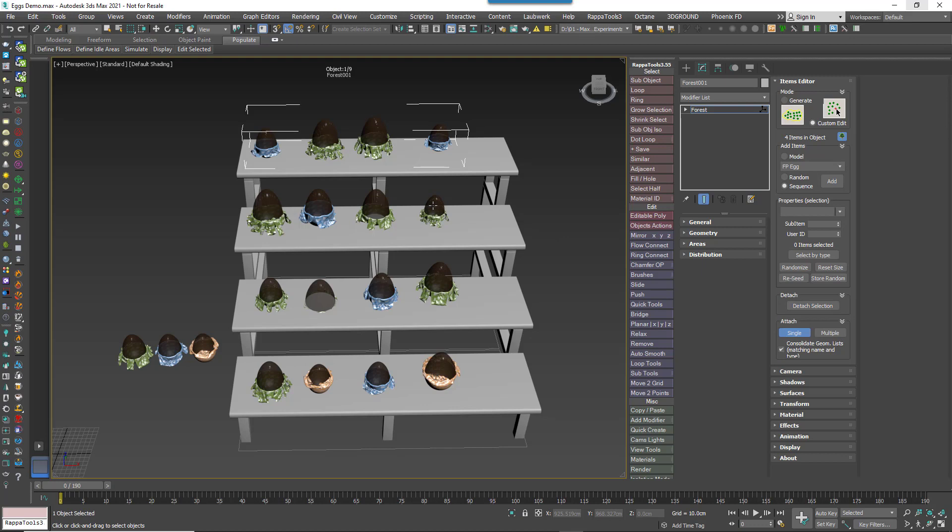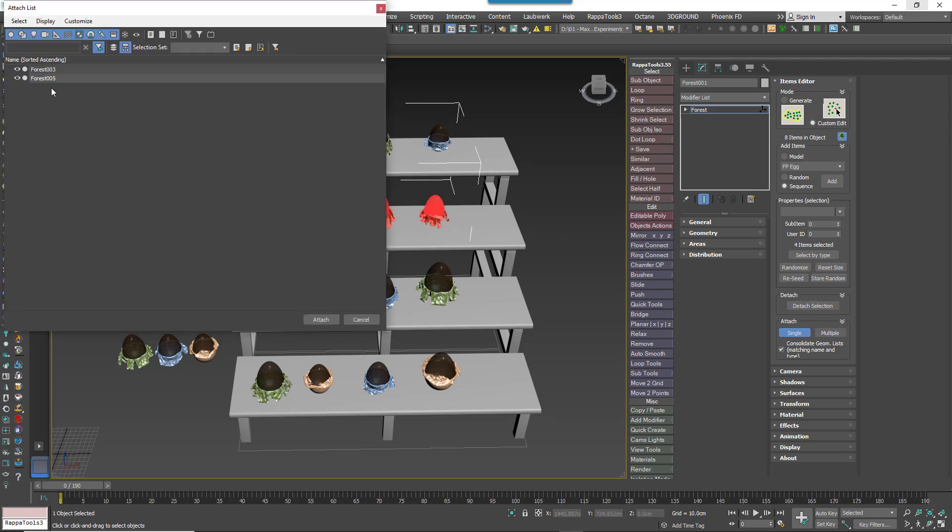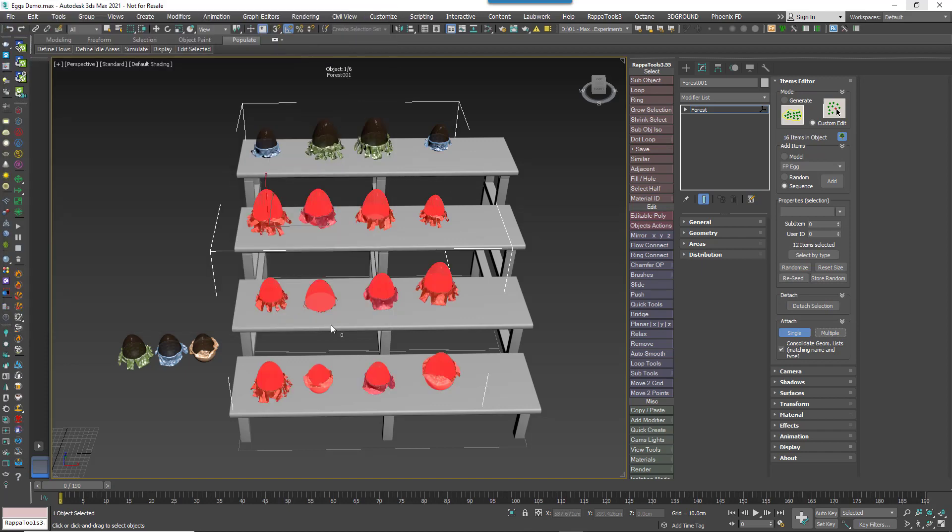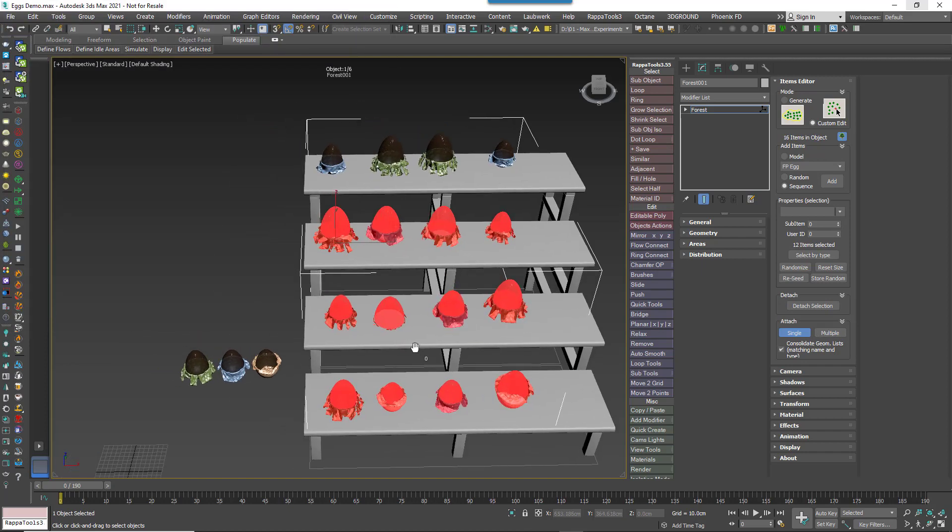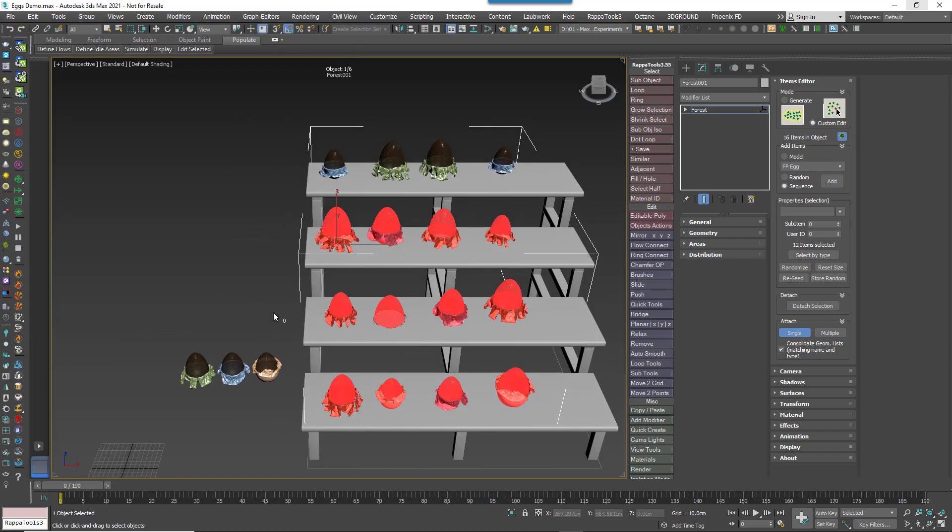These allow you to combine two or more forest objects together. Attach Single does pretty much what it sounds like, whereas Attach Multiple opens up a list of the forest objects in the scene, making it easier to combine several together in one operation.